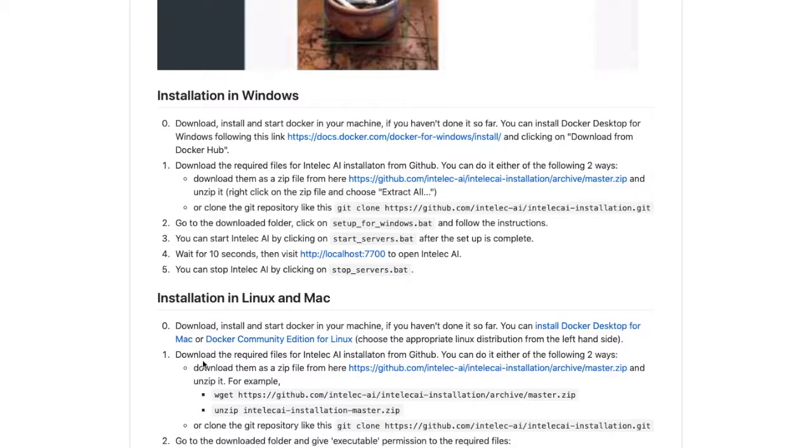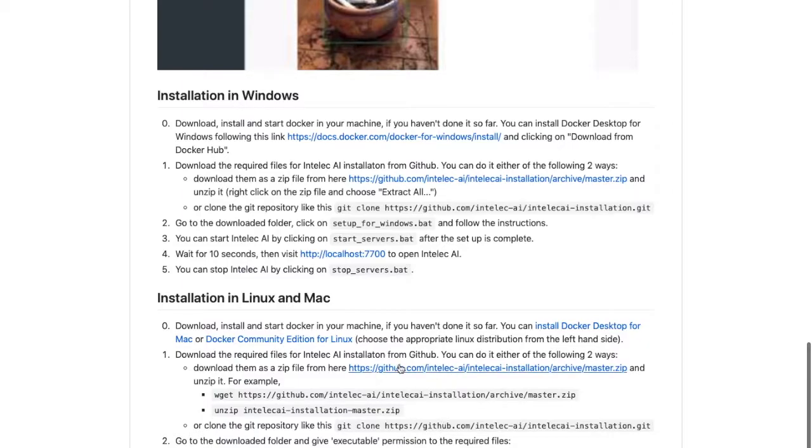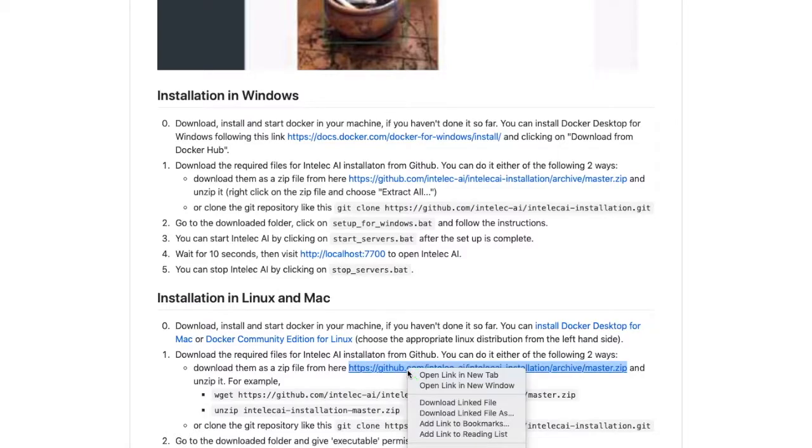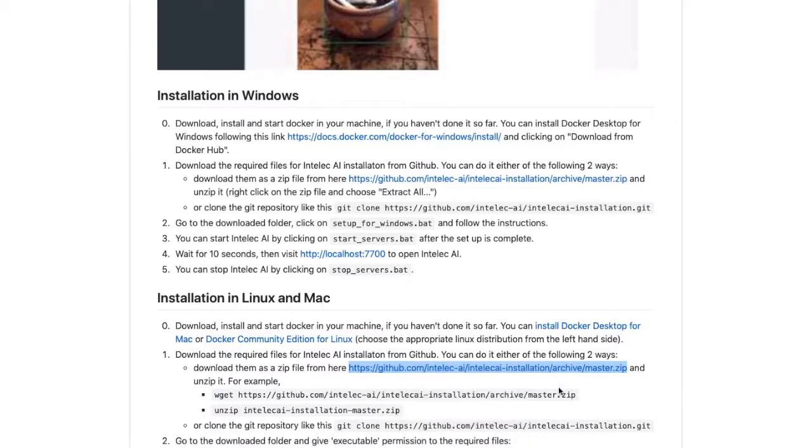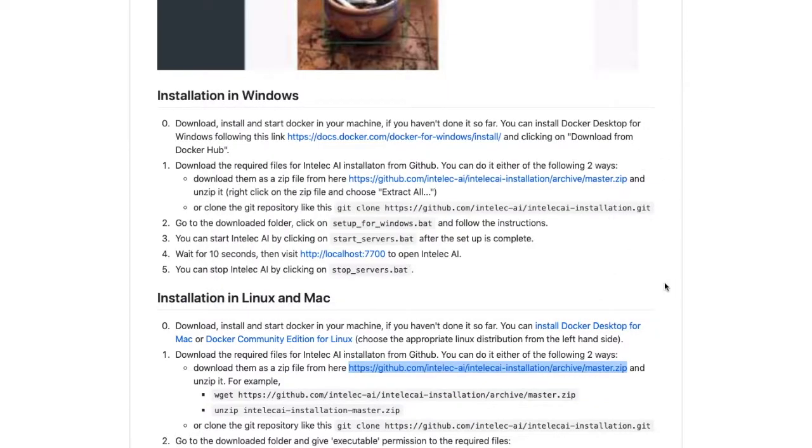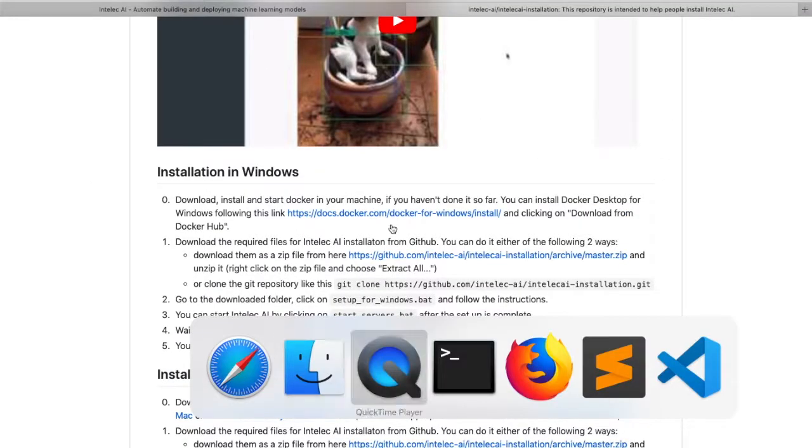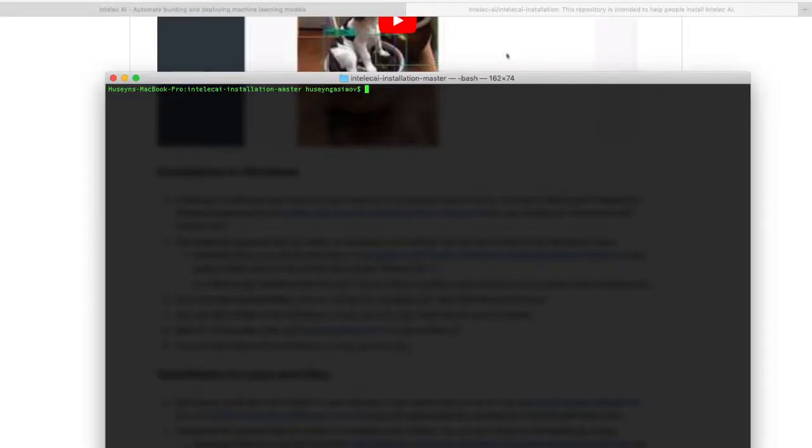We should first download the files required for Intelliq AI installation. You can download the files either as a zip file or using git client. So let's say you don't have git client, you just want to download the zip file. Let's see which files we have.